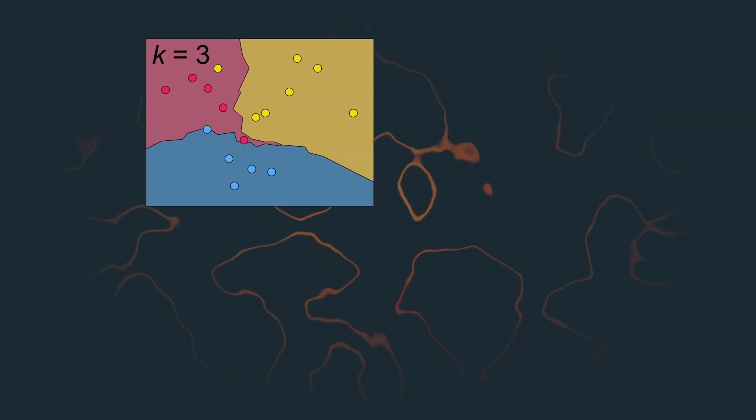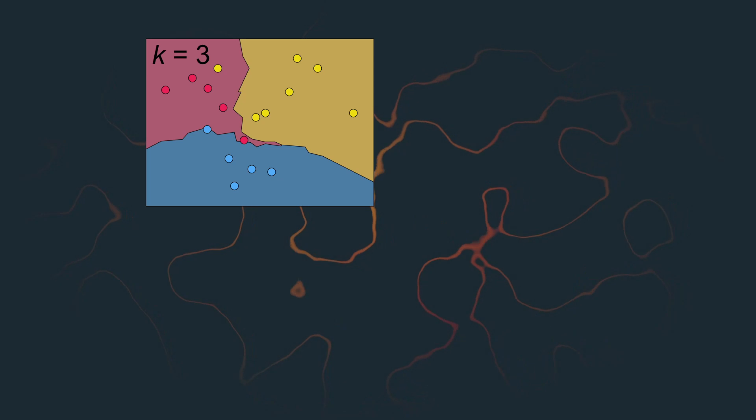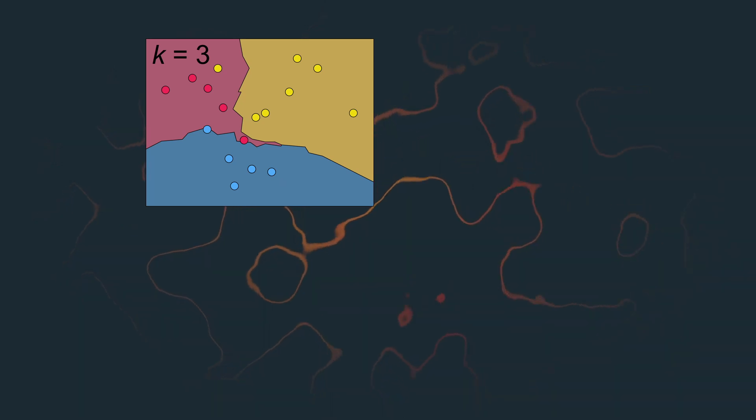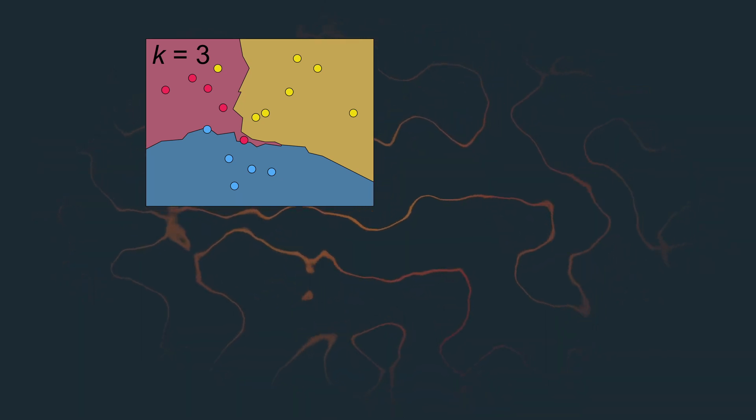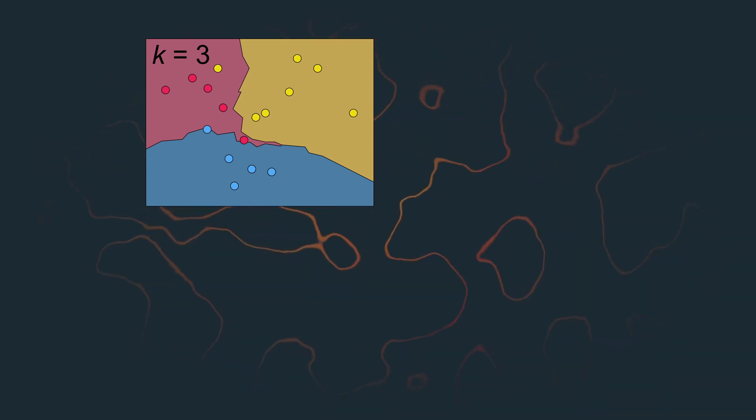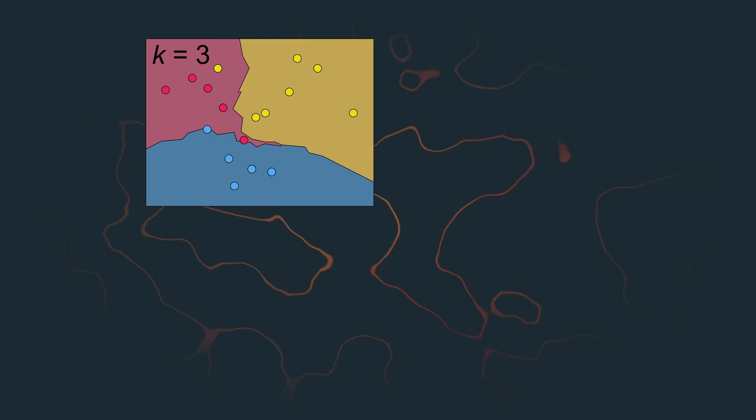Furthermore, decision boundaries may even help us to identify appropriate K values. Because, as it turns out, setting K isn't actually that easy.